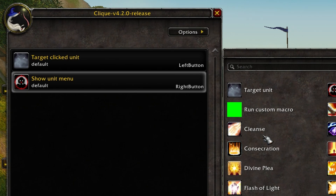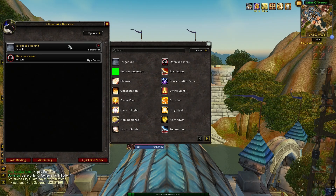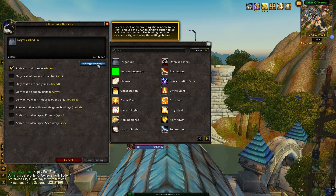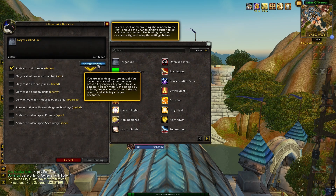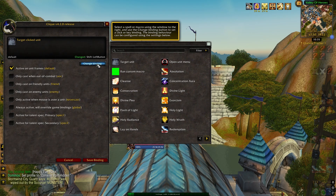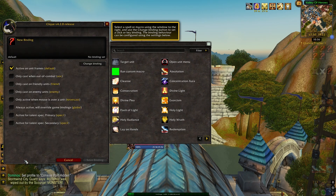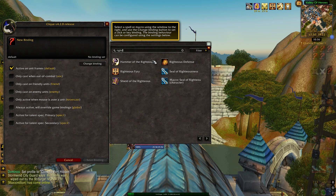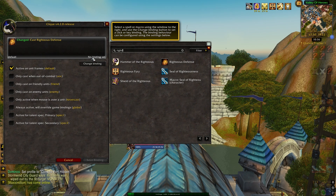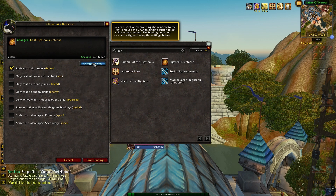I want to use those buttons for something else, so I'll rebind them to shift left and shift right click. Just highlight the action, click edit binding, change binding, and then press the shift and desired mouse button when prompted, and click save binding. Now that the mouse buttons are free to bind, we can add a new binding by clicking add binding, then find your desired function in the list to the right, click on it, click change binding, press the desired button when prompted, and click save binding.